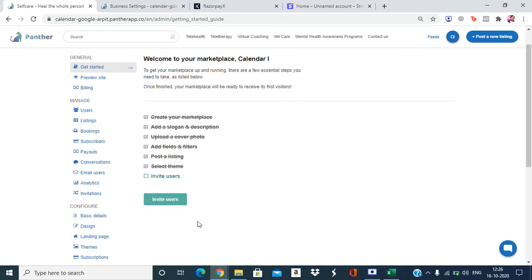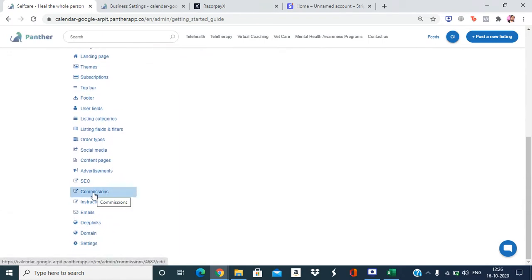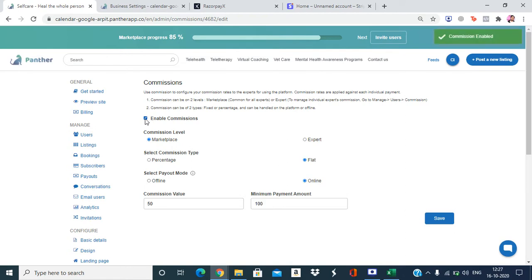In order to enable and configure the commission, we need to go to the admin panel, scroll down the menu, and go to the option that says Commissions. Click on it and we land on the commissions screen. First we need to enable it — I've already enabled it previously, so let's enable it again.